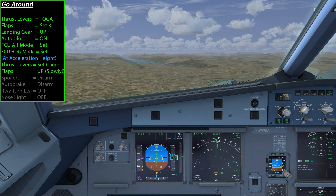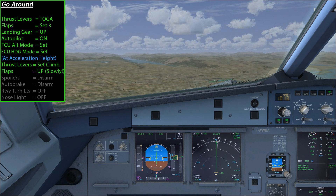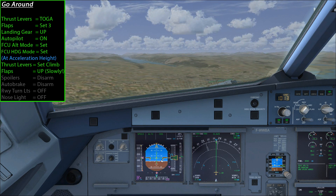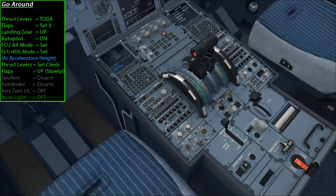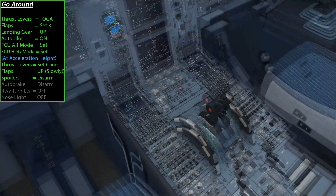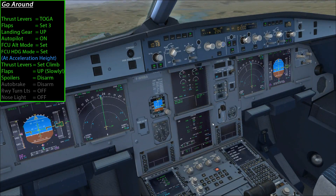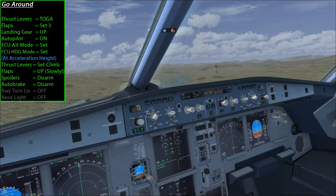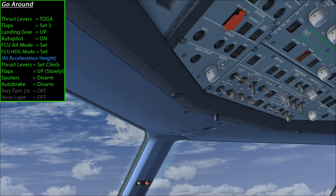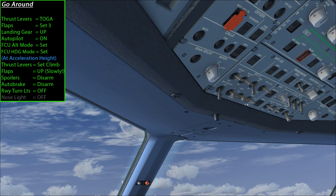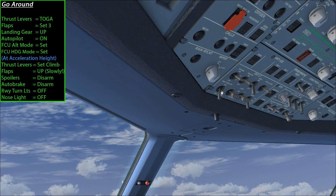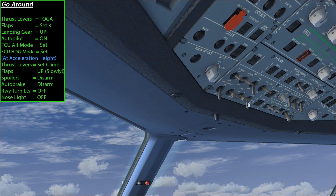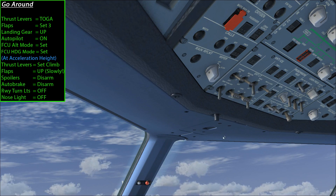There are a couple more steps I'm going to do very quickly — this would normally be done by the pilot monitoring. It's basically just a bunch of clean-up steps. First we want to disarm the spoilers, then disarm the auto brake, and then turn off any lights we had for landing — usually just the runway turn-offs and the nose lights.